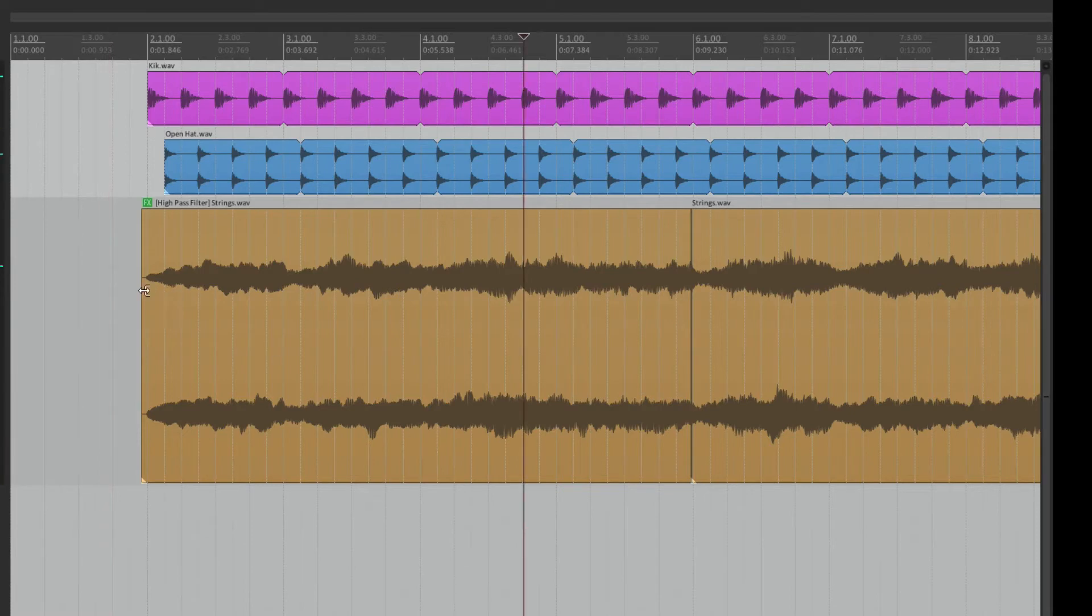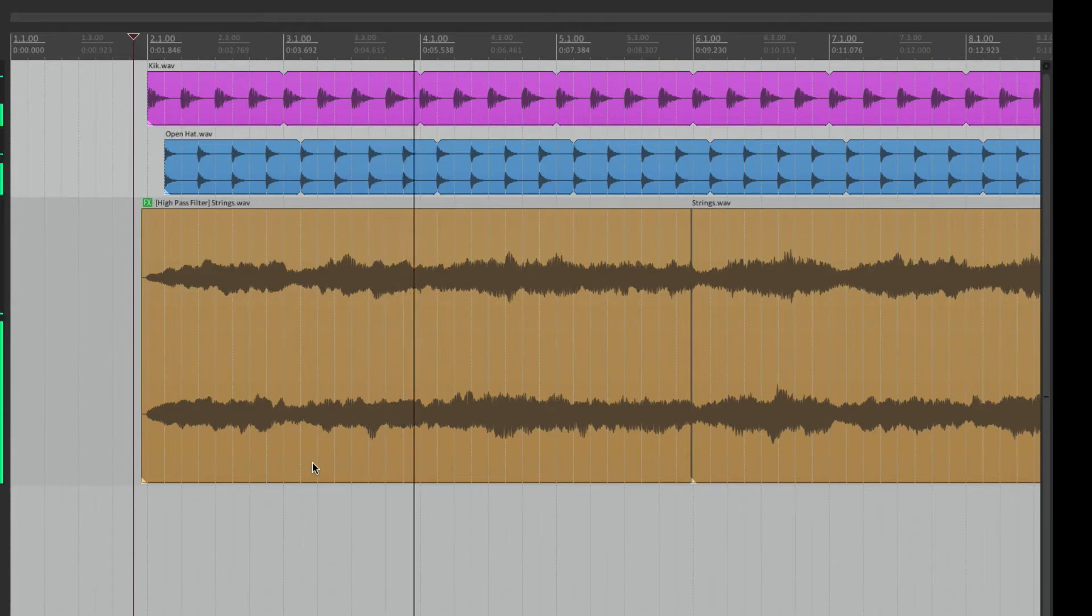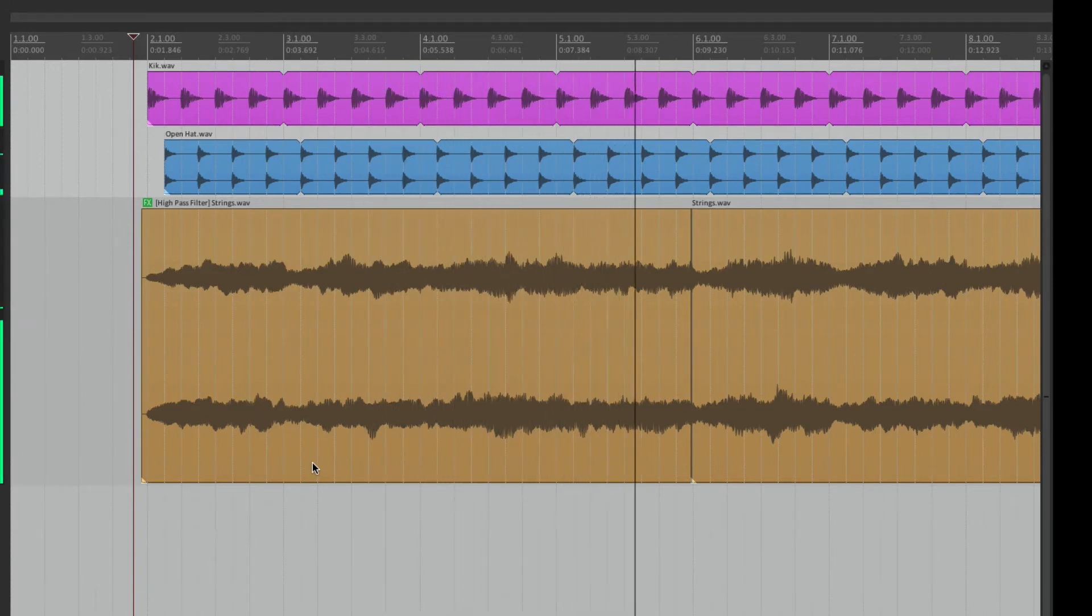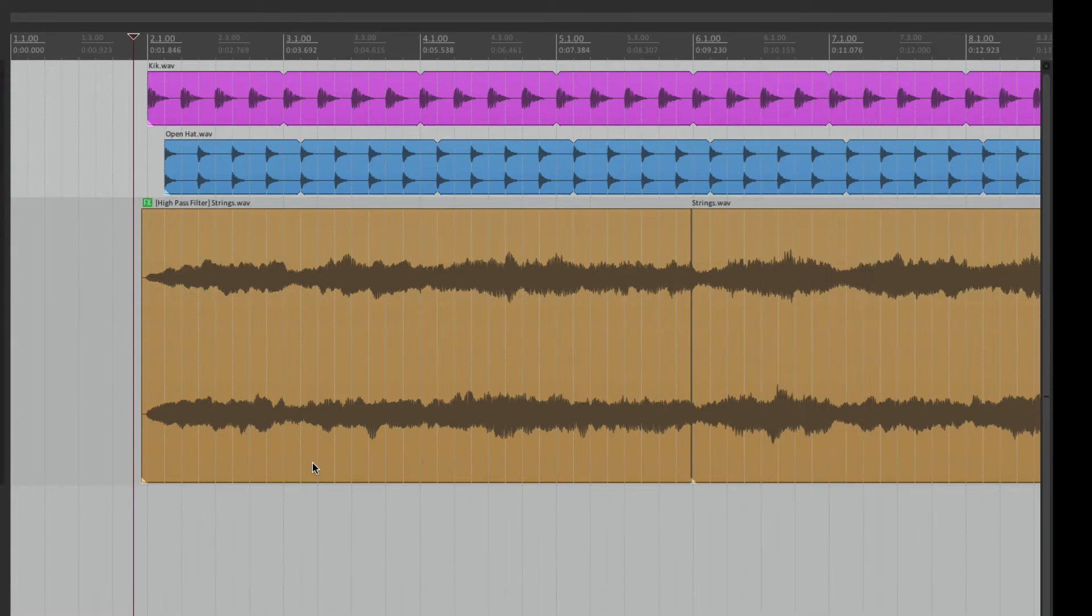So it's going to transition from a high-pass filter to no filter right in this area. So let's hear that. Now it's a little bit dramatic as it switches, but we can adjust that in a bit.